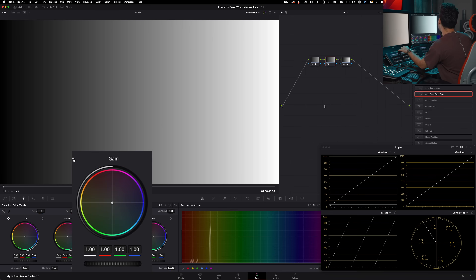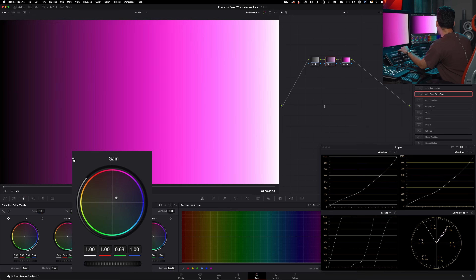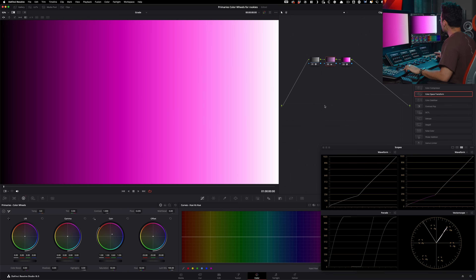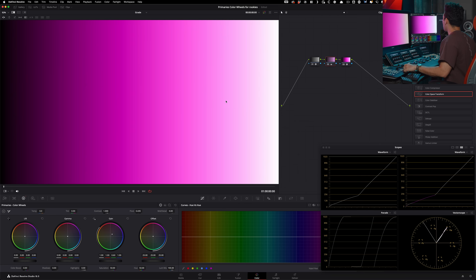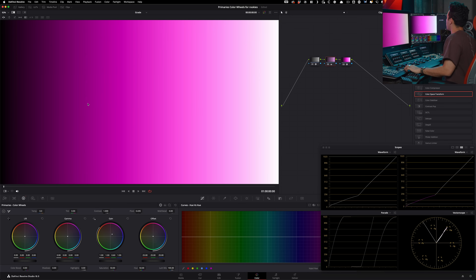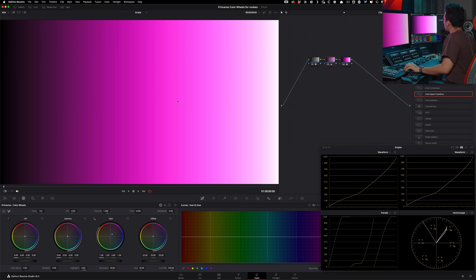Now doing the same thing with gain — taking gain to a similar area and doing before and after — you can see that even compared to our gamma, we're adding a lot more color in the upper mids compared to what happened with gamma. Gamma kind of lived in a subtle range where the hue values were gentle and nothing was breaking, whereas in the gain there is a pretty strong shift.